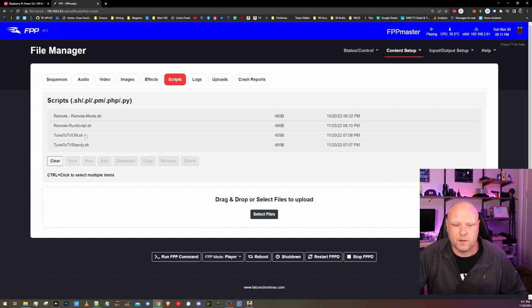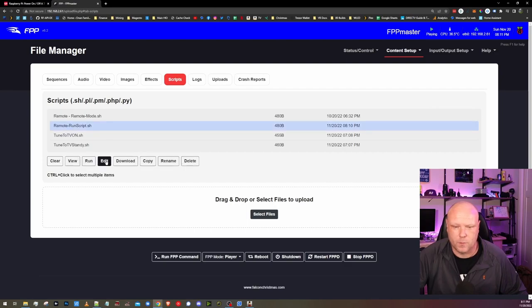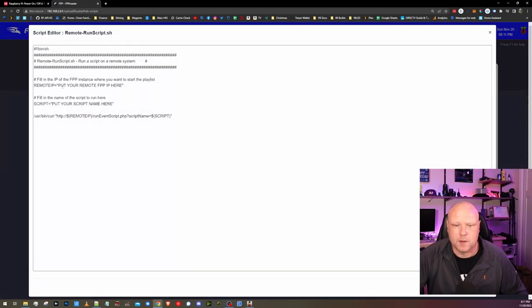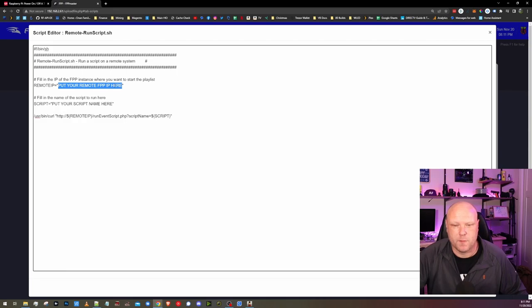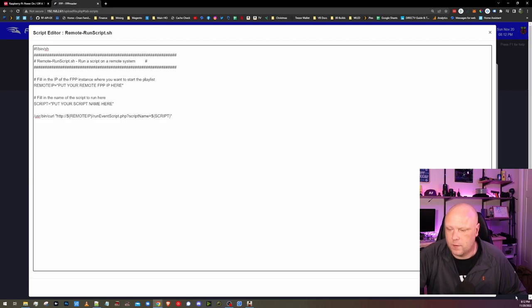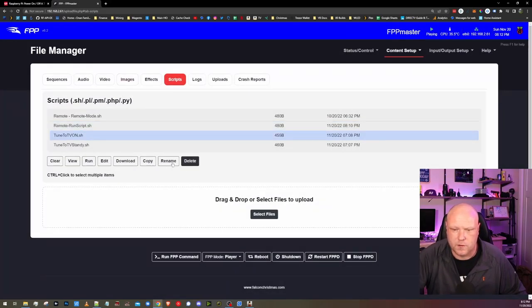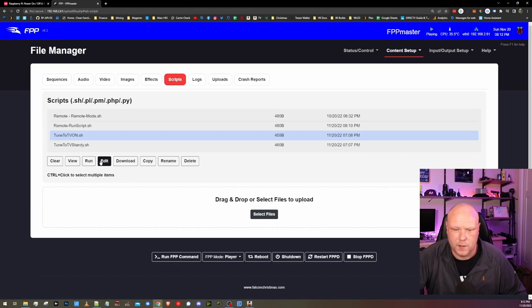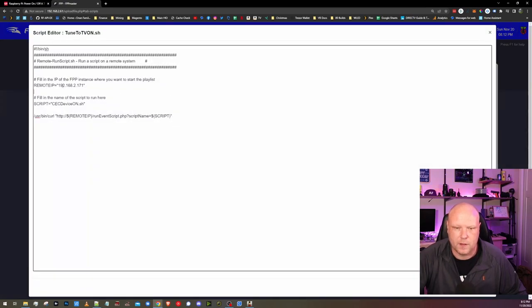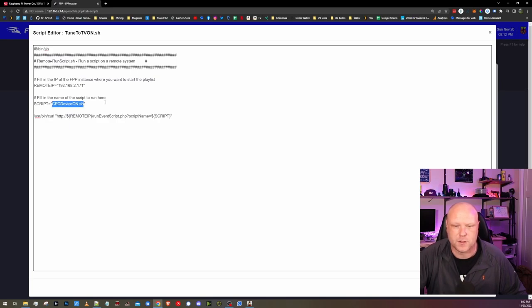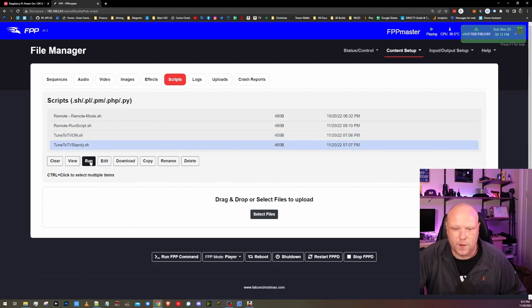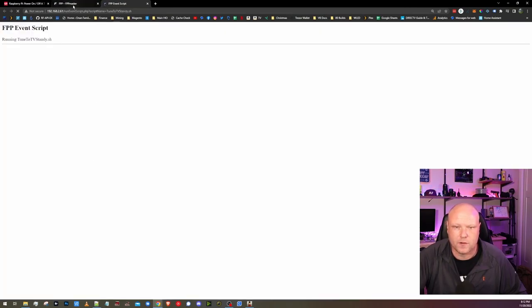These are very easy to modify. Here is the remote run script. This is what it will look like when you download it. You need to put in the IP address of the remote Pi that you want to control. And then you need to put in the script name. Once you get this all filled out, this is what it should look like. Here is the one to turn my TV on. Click edit. Here is the IP address to my remote. And here is the CEC device on .sh script. So we will close that. And at this point, let's run this on the standby because our TV should be on now.